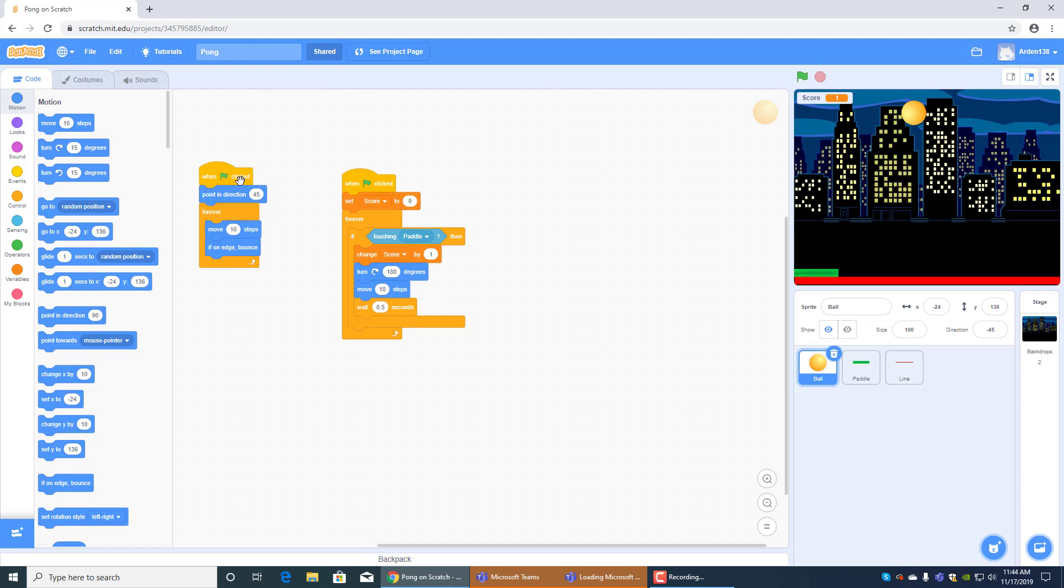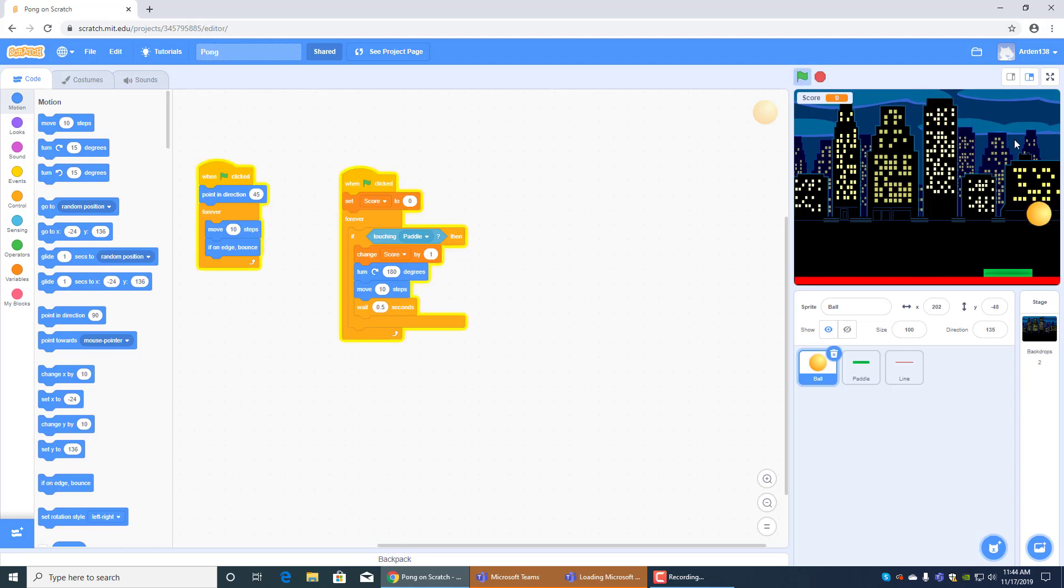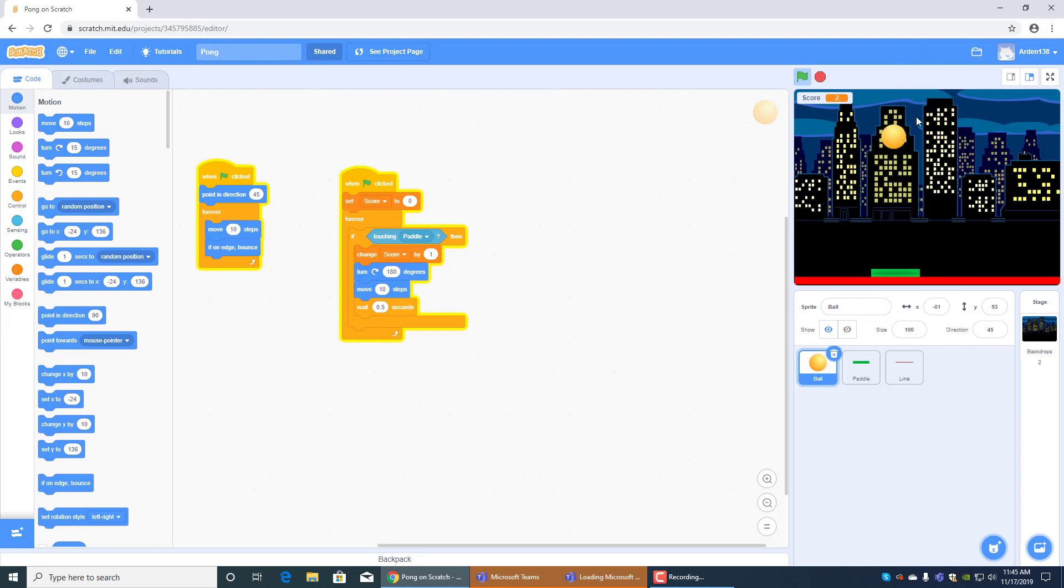And one green flag clicked still. Point in direction 45 and forever move 10 steps. Which is like 10 steps, 10 steps, 10 steps. And if on edge bounce. You see, without the if on edge bounce, the ball would just kind of disappear.